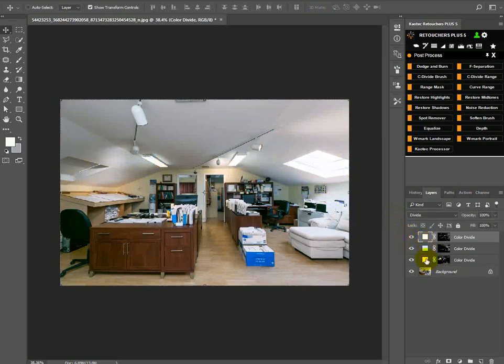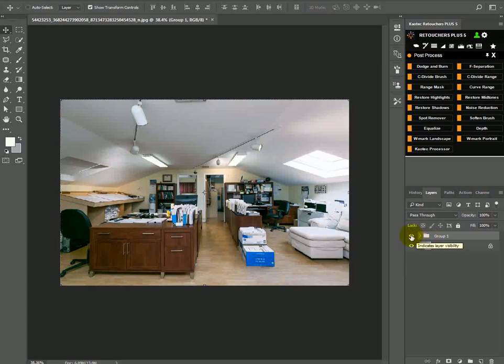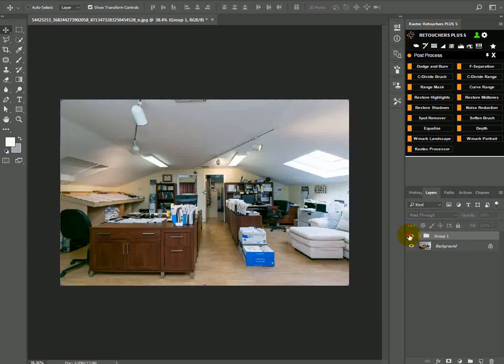I'm just going to group this. Hold shift and click at the bottom layer to select all of them, and then I'm going to control G or command G to group them. So that's before and that's after.